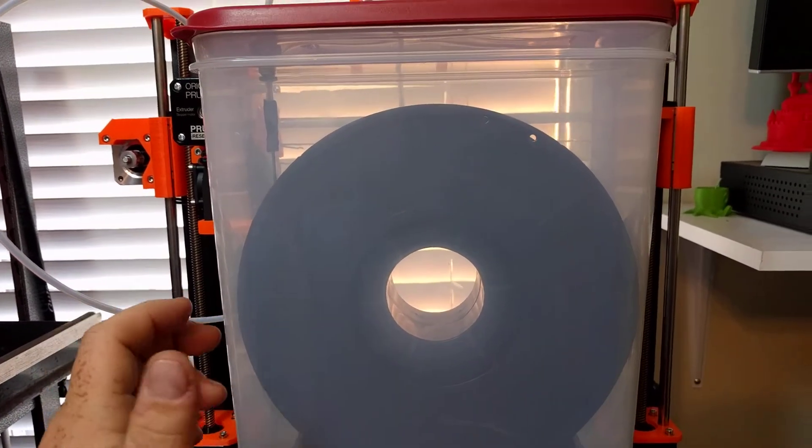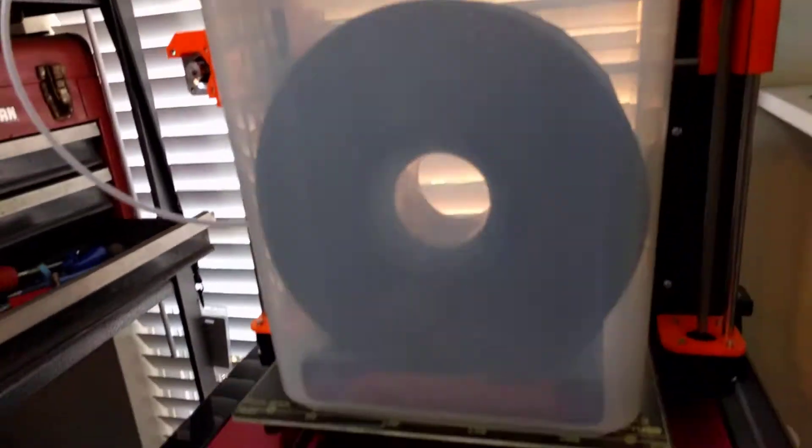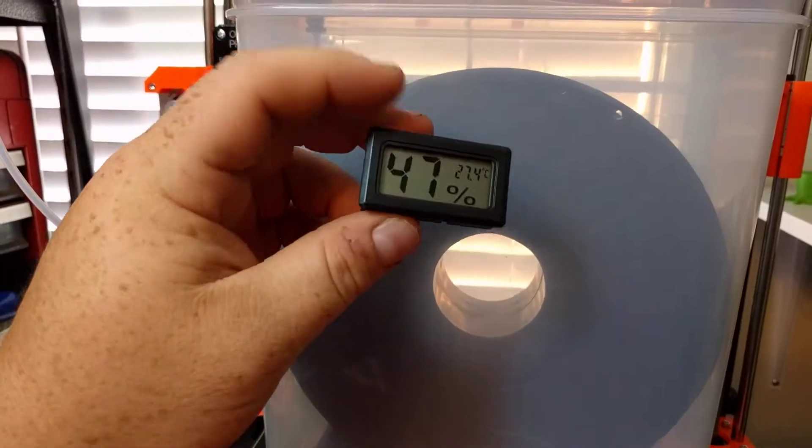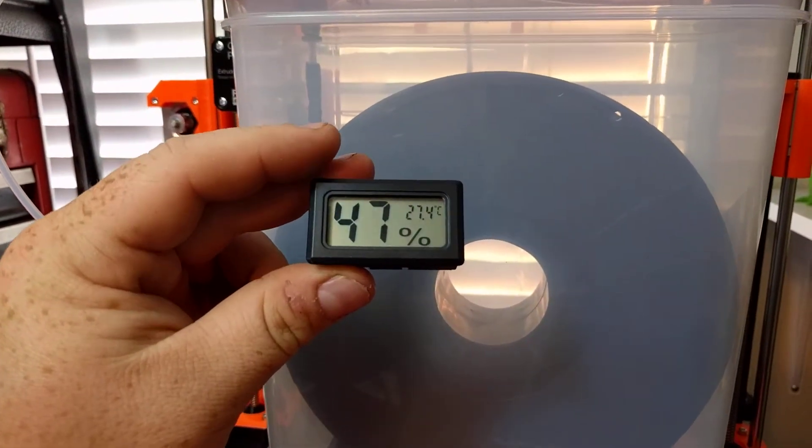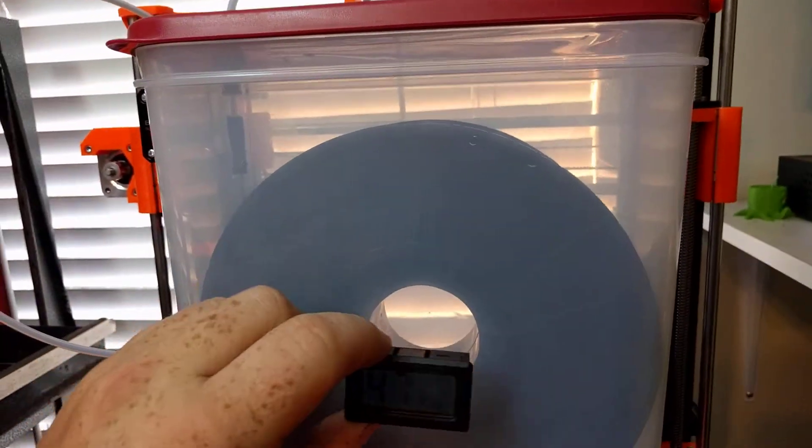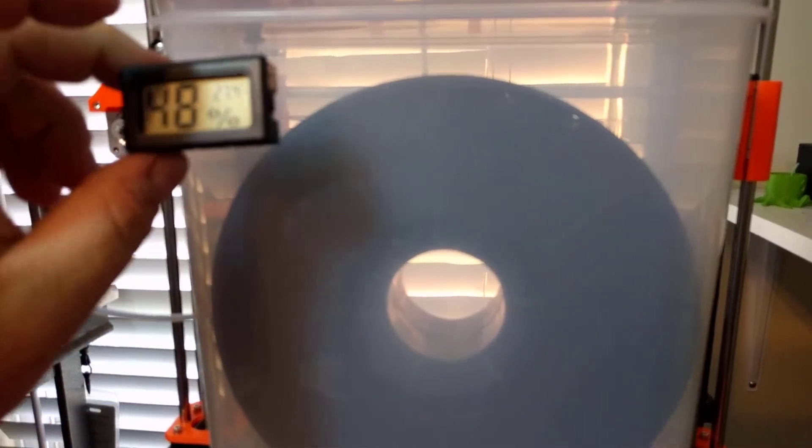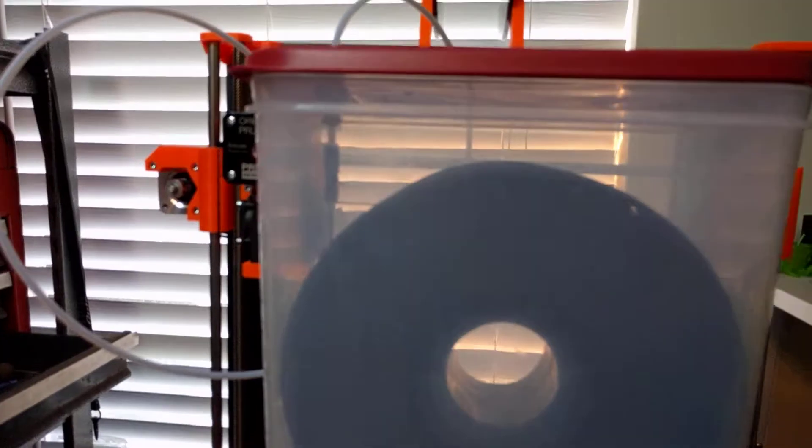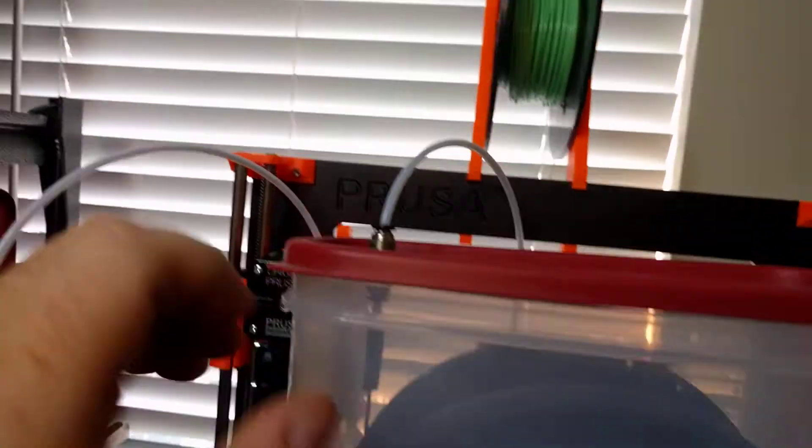I did find these little humidity gauges on eBay. I was able to put them right inside to see what my relative humidity inside the canister was.